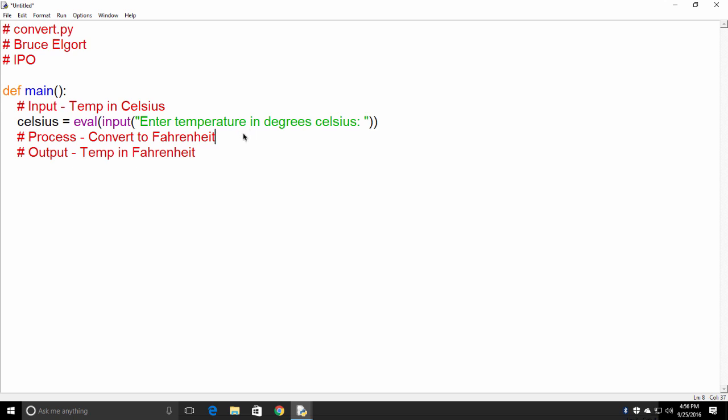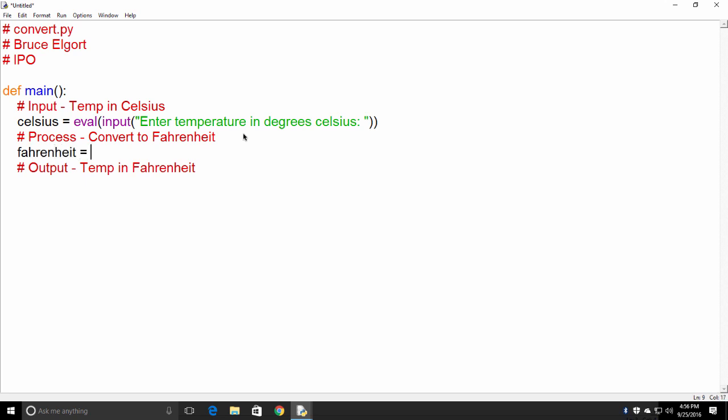The next thing we need to do is we need to convert into Fahrenheit the temperature in Celsius. And there's a formula for that, and it happens to be 9 fifths times Celsius. And Celsius, by the way, is the value that got entered in by the user. And then we add 32. So that is the process that we defined above.